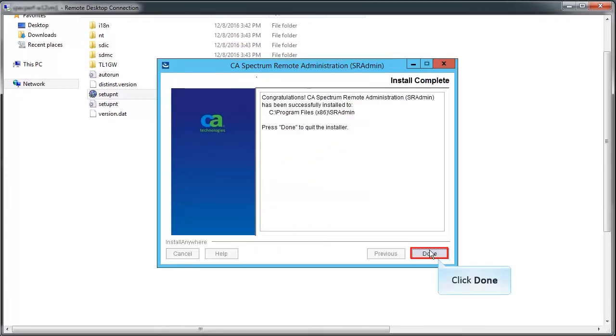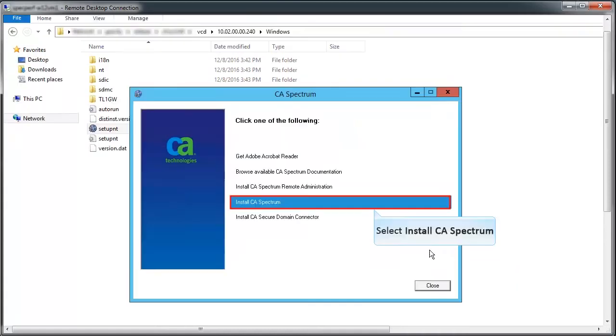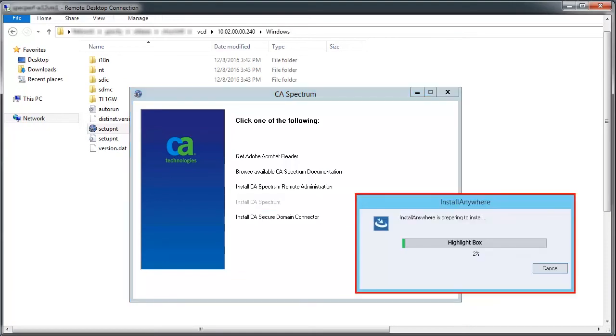This completes the SR Admin install, and the next step is to install OneClick of CA Spectrum, so click Done and return to the installer wizard. Select Install CA Spectrum. Wait until the preparing to install process ends.